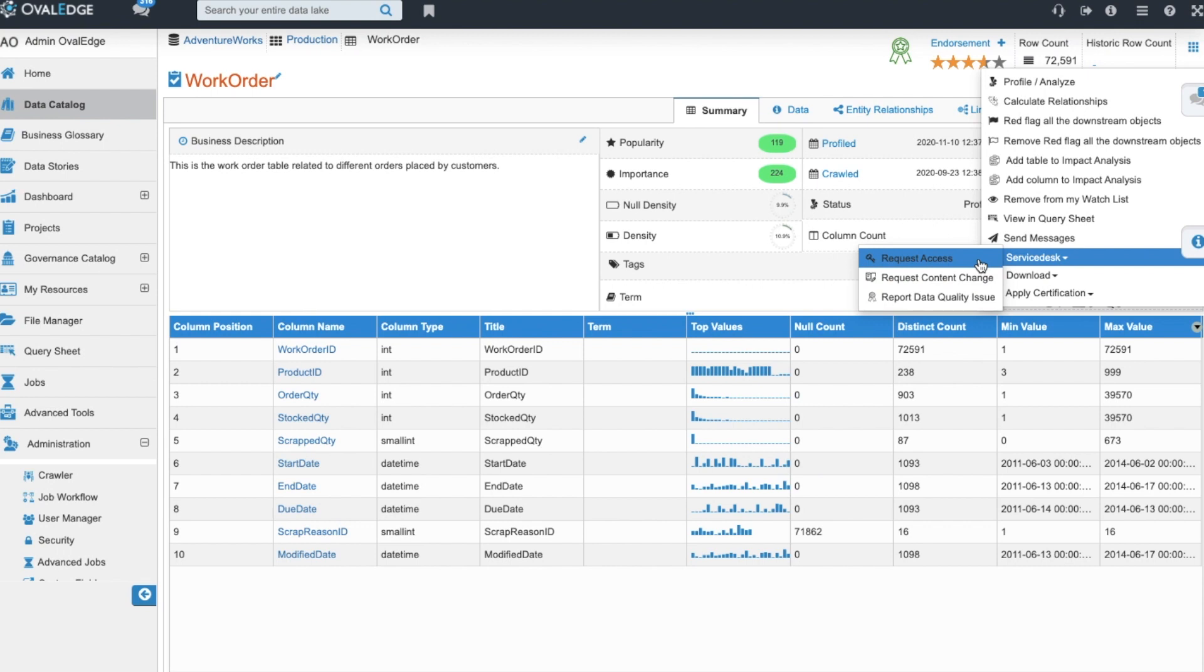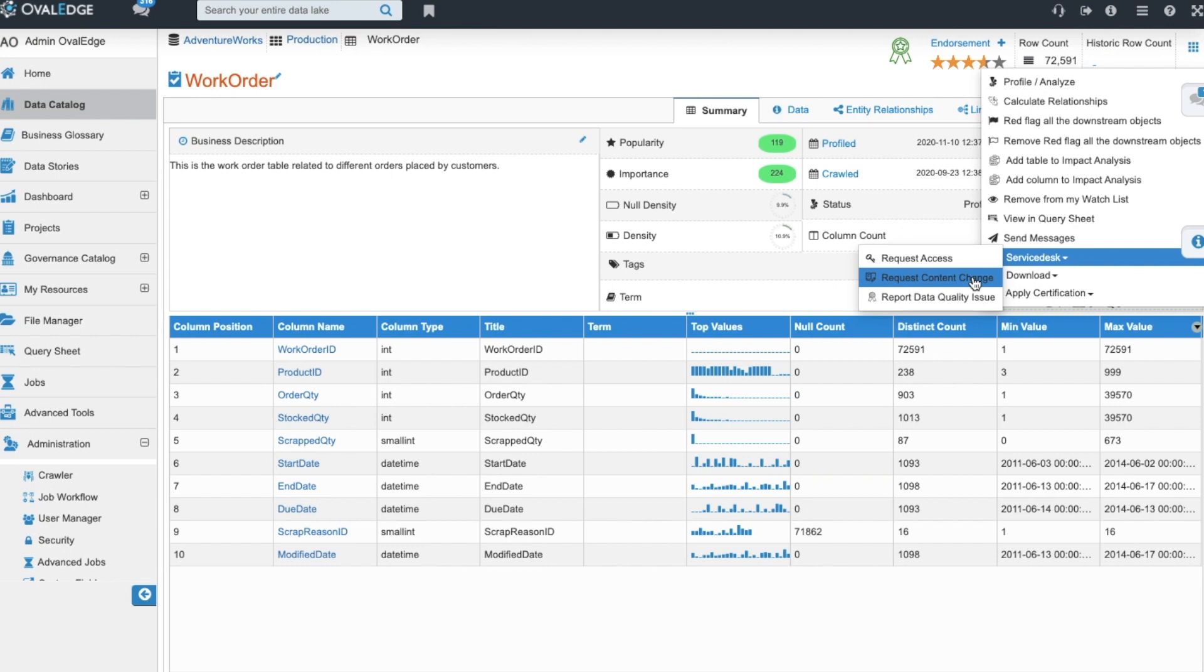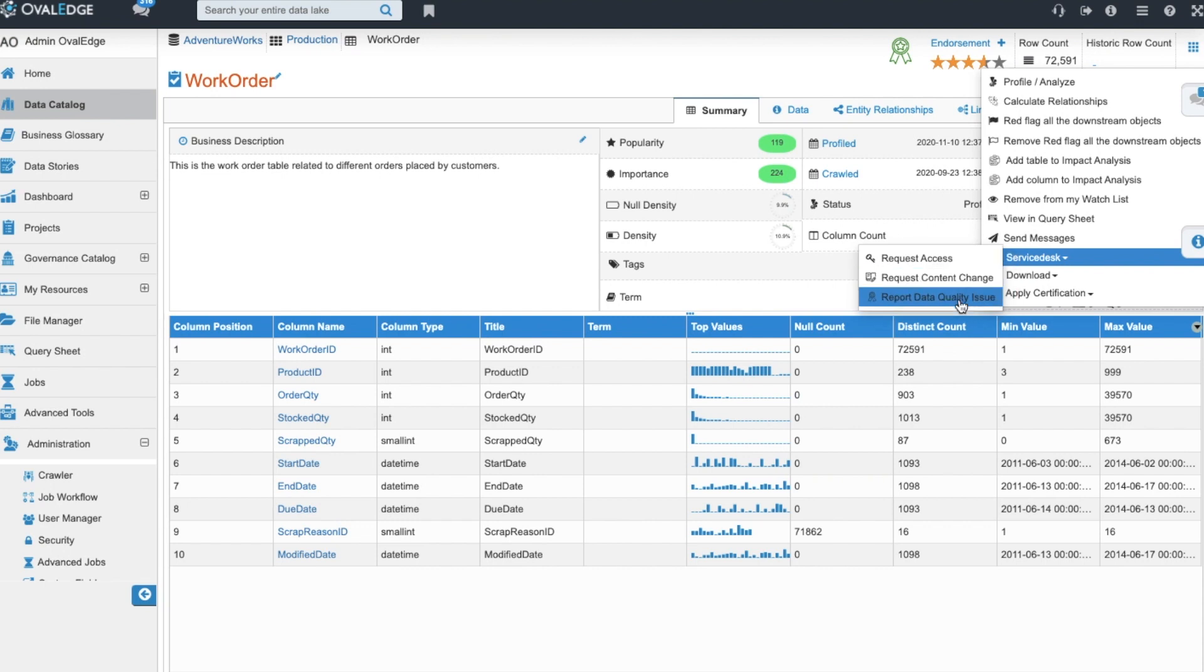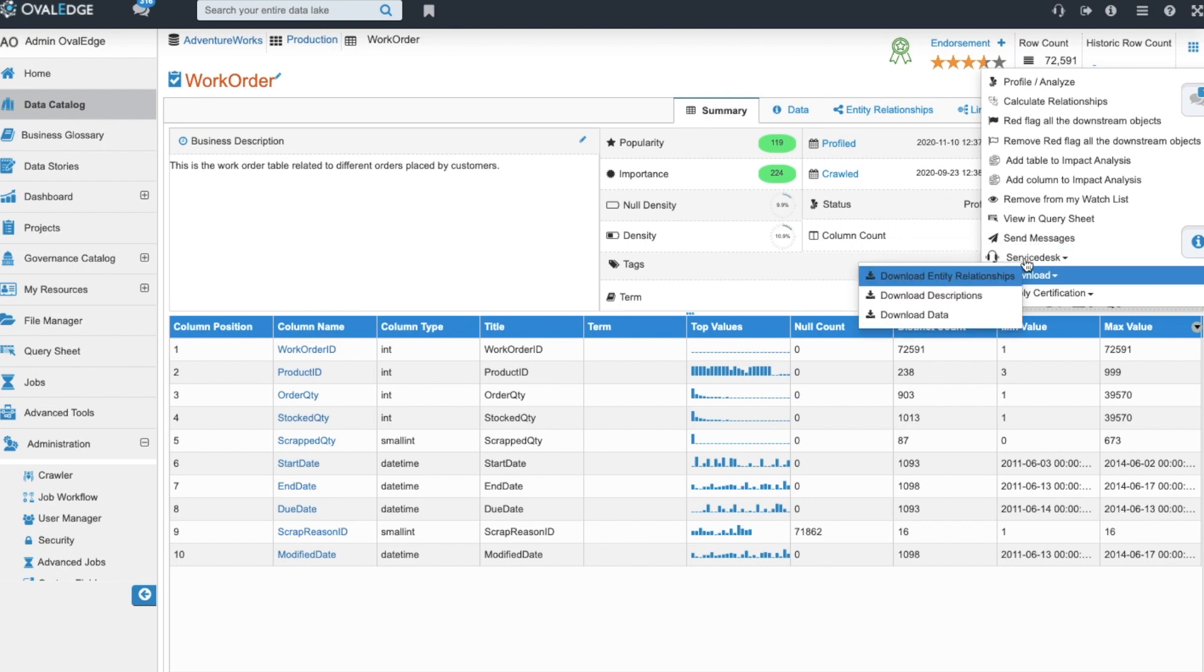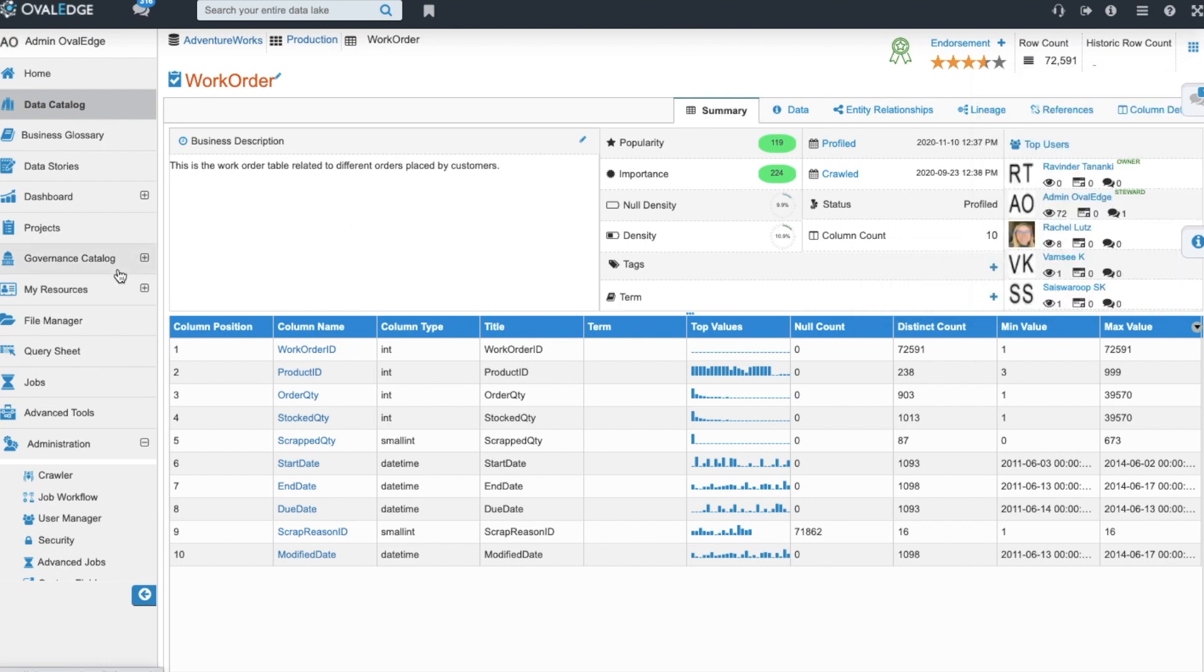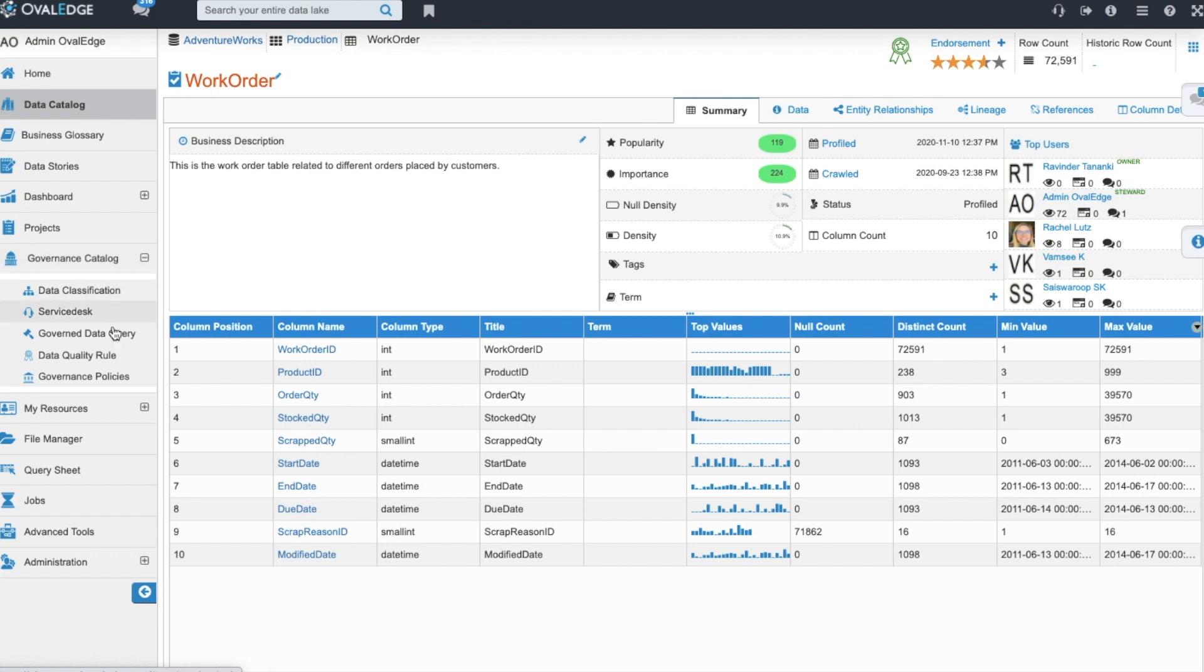You can request a content change. If the business description is lacking, you can suggest a new description and add and enhance the content you see in Ovaledge. You can also report data quality issues where a steward could then come and create a data quality rule to check and maintain for that data quality issue.